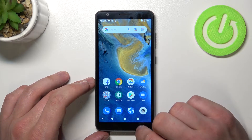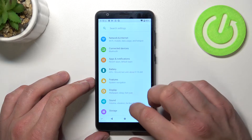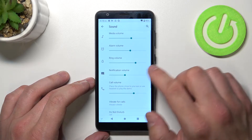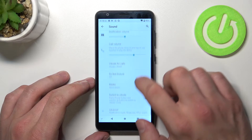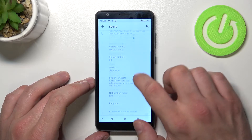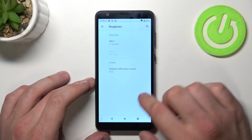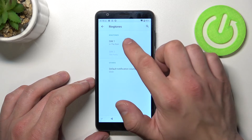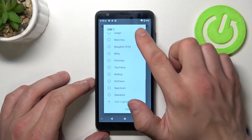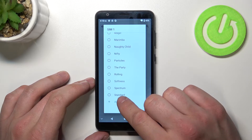In the beginning let's enter settings, go to sound, enter advanced and select ringtones. Enter SIM1 or SIM2, scroll all the way down and select add ringtone.